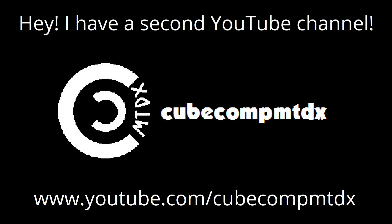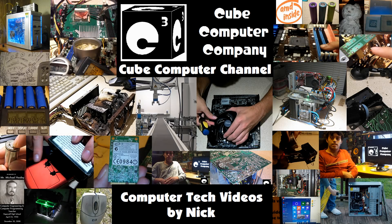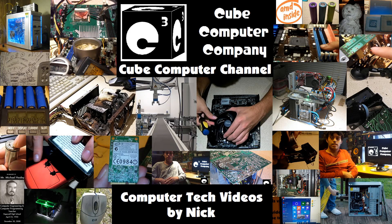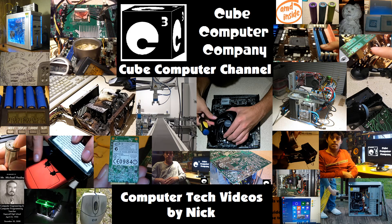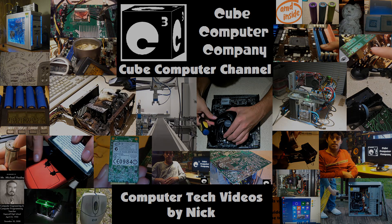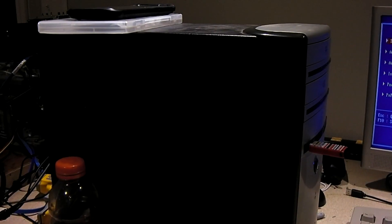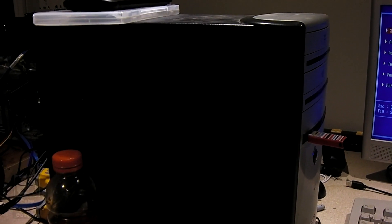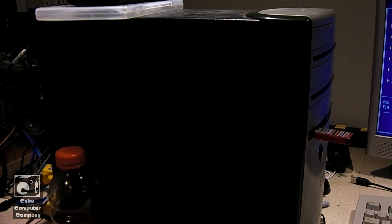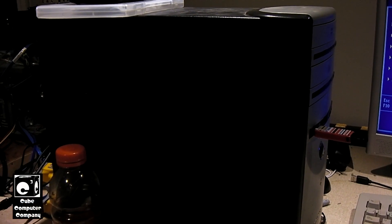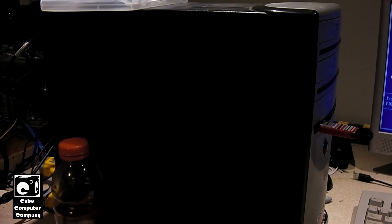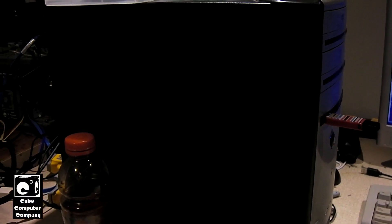Hey, I have a second channel, CubeCompMTDX. Hey everybody, here we are with the TrashAm2 system.